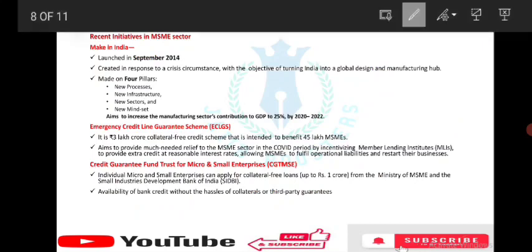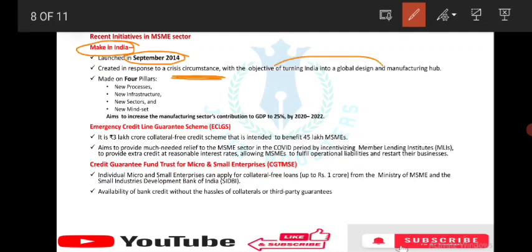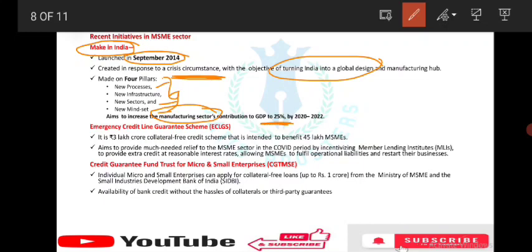Recent initiatives in MSME. First is Make in India, launched in September 2014, created with the objective of turning India into a global design and manufacturing hub. Make in India has four pillars: new processes, new infrastructure, new sectors, and new mindset. The main aim is to increase the manufacturing sector's contribution to GDP to 25% by 2020.